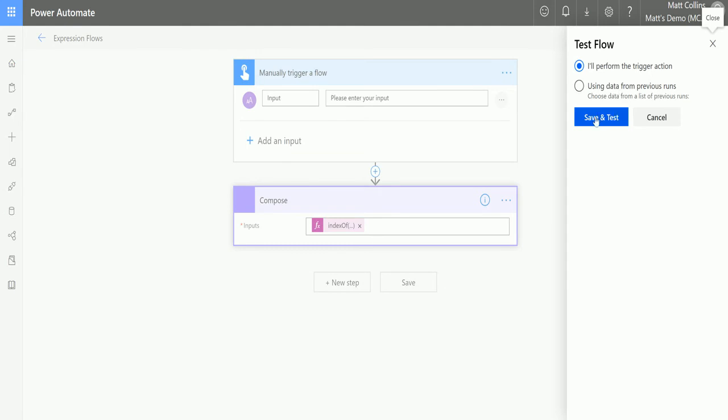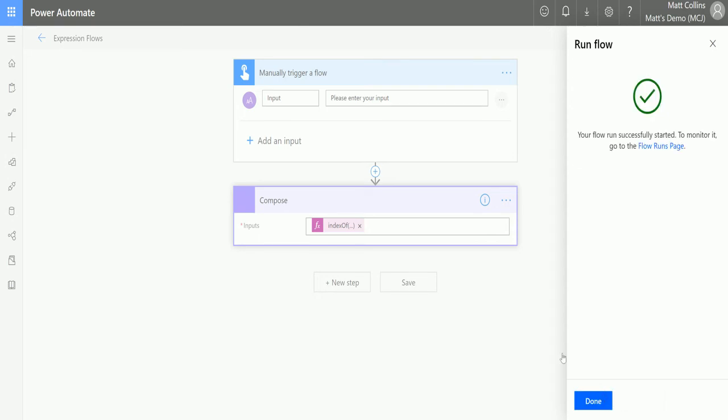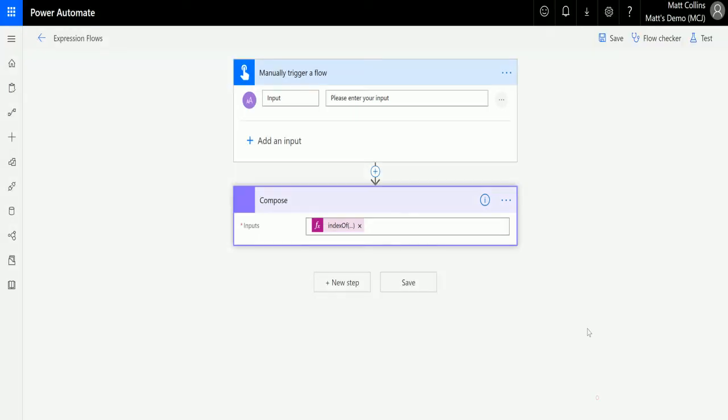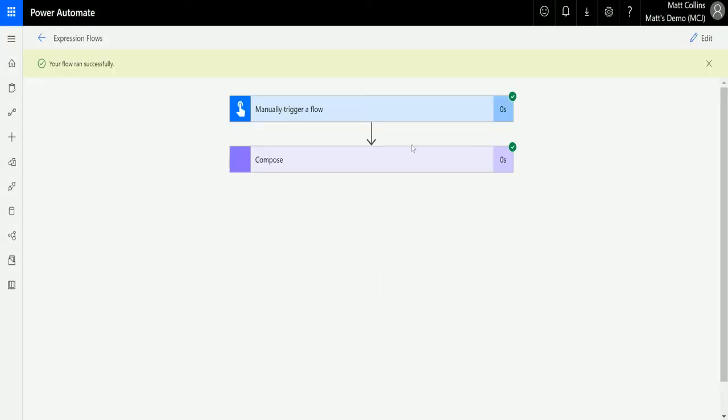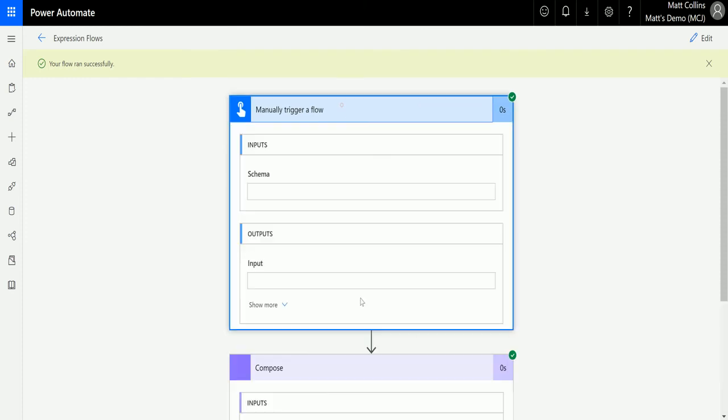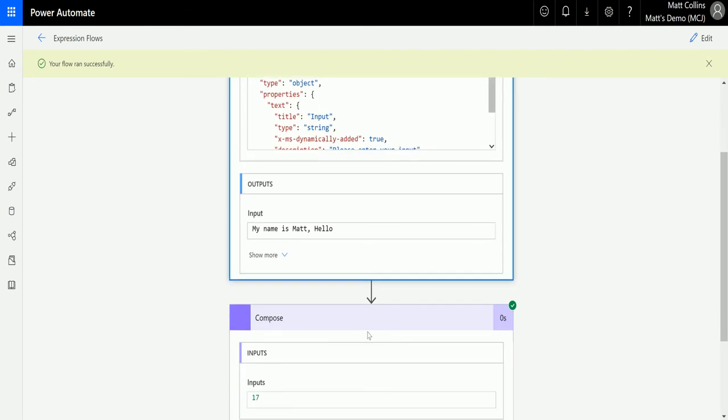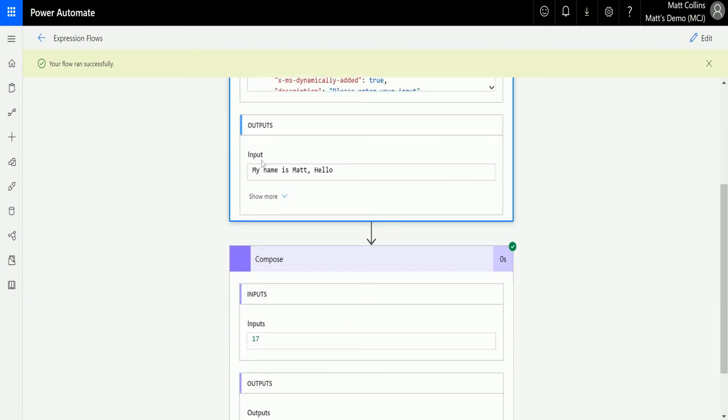So I'm going to save and test. And in my input, I'm going to put my name is Matt. Hello. And then run the flow. Click done. And here we can see that it's 17. So it's counted the number of characters between the start of my text and the first point which it puts this in.